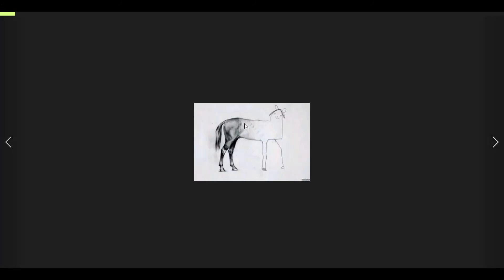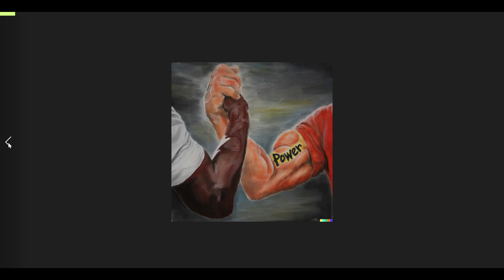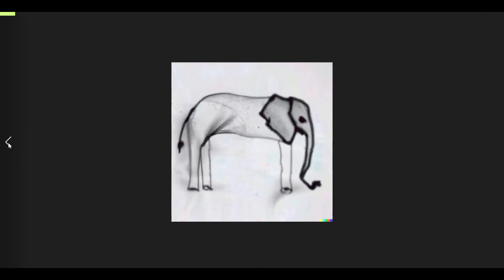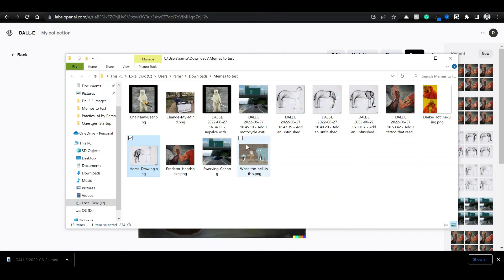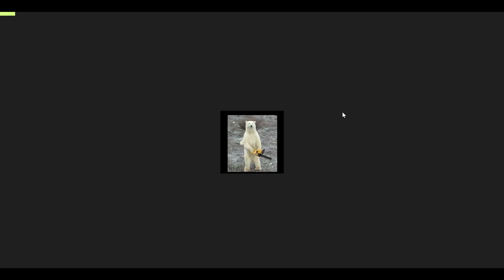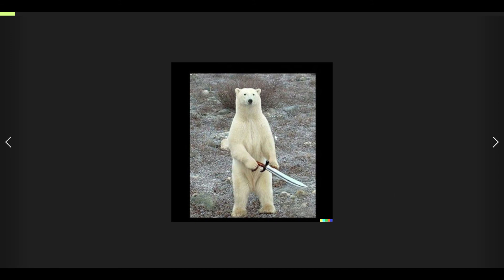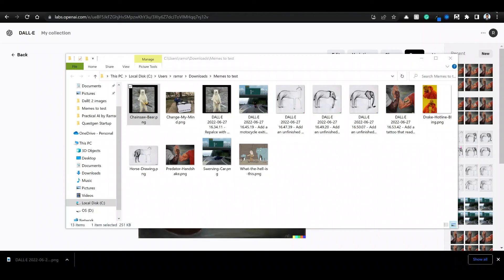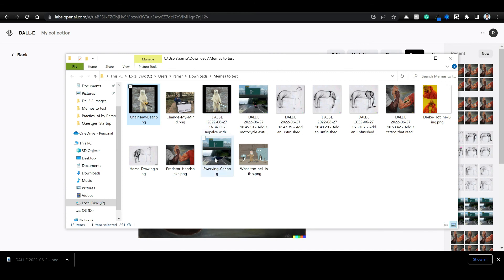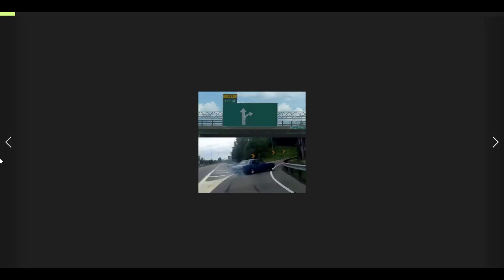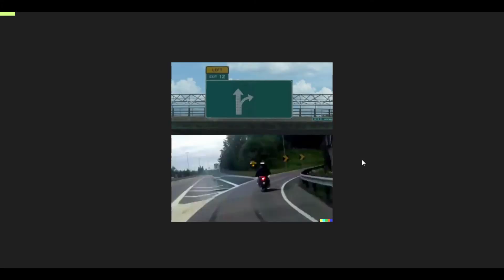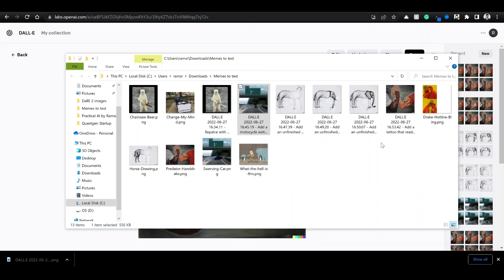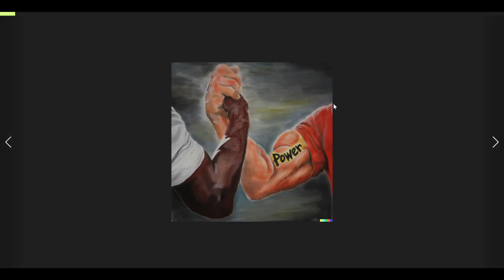We have unfinished image of horse here. We converted that into unfinished of elephant. And we were able to convert into a sword bear. And we had swerve car and we were able to convert that into motorcycle, not quite perfect but it's there. Not editing needed from Photoshop.